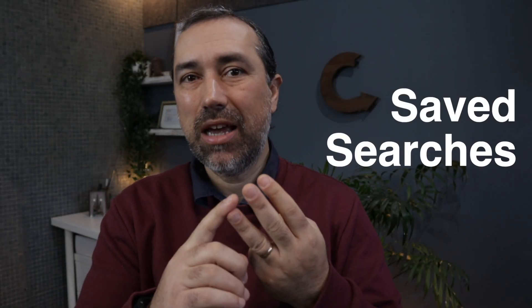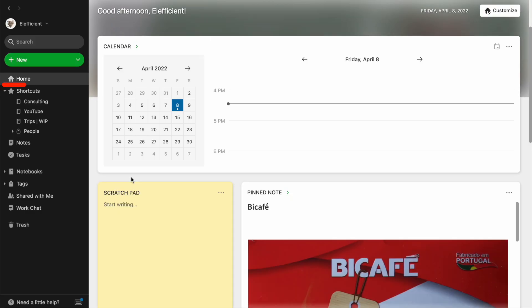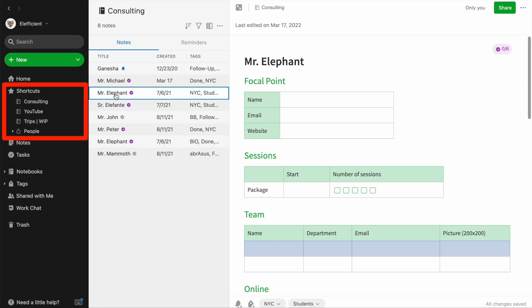Shortcuts, tags, save and searches, stacks, notebooks. For a long, long time, I ran my productivity system on that space, the shortcuts space on the sidebar.